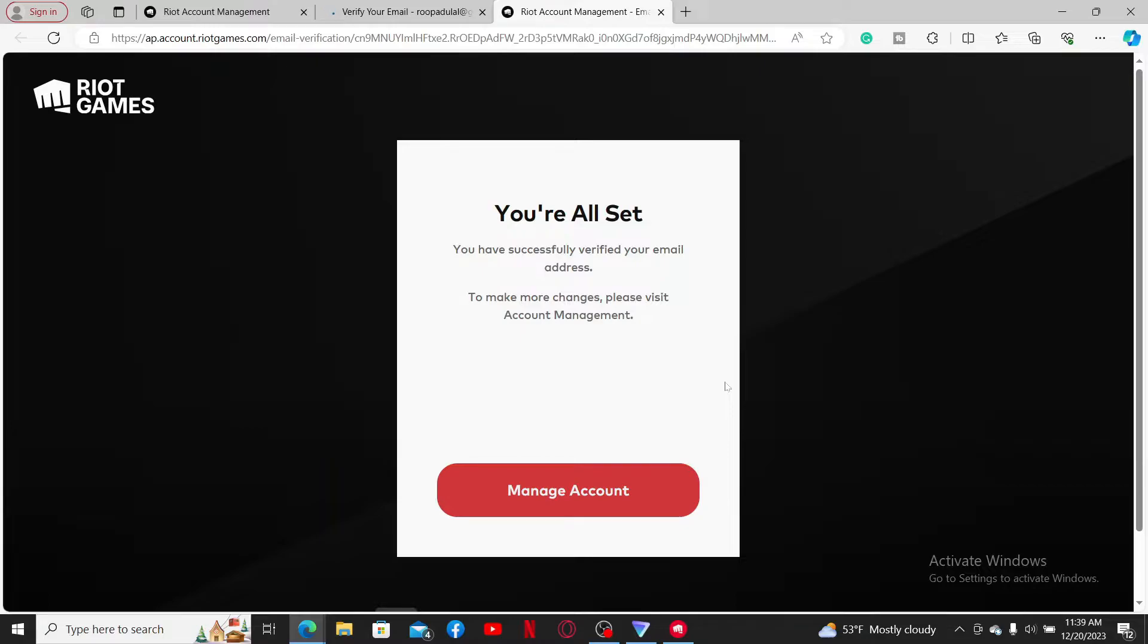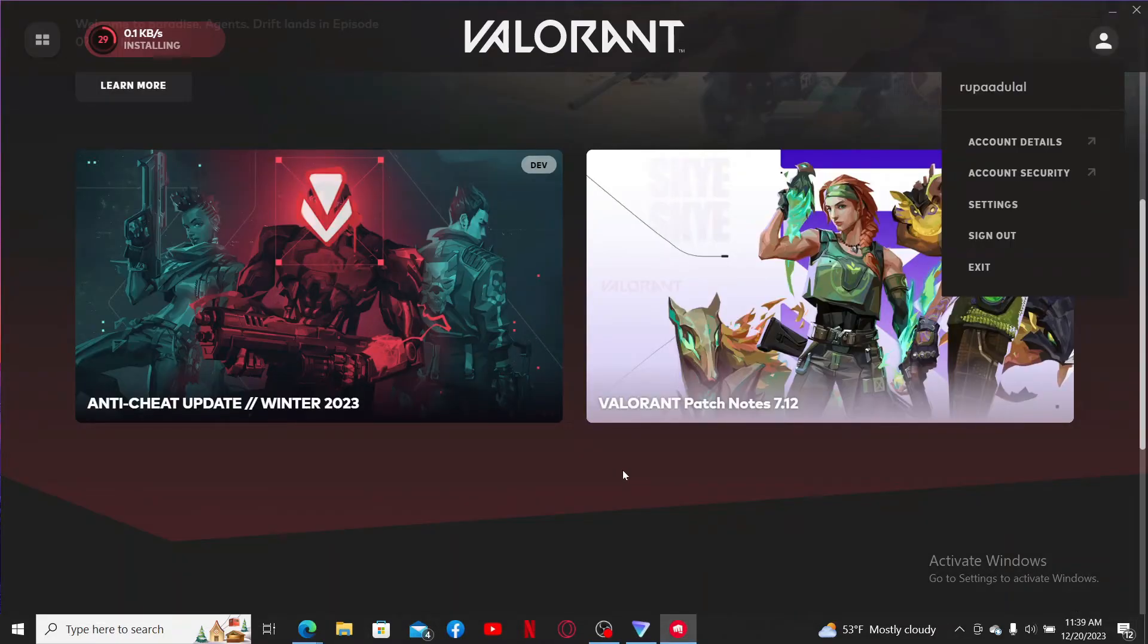Soon after it's done, you will now be able to change your email address. That's how easily you can change your email address for your Valorant account within a few minutes.